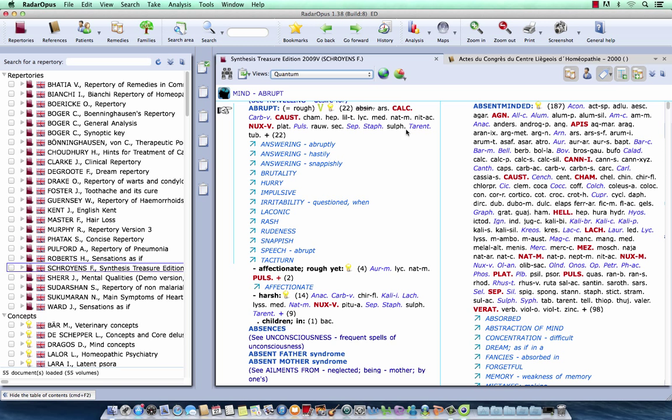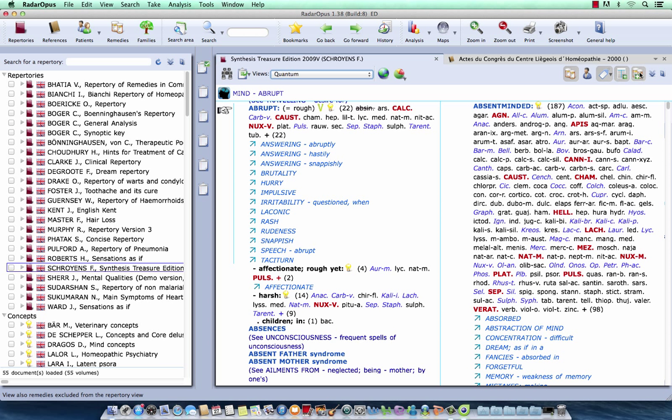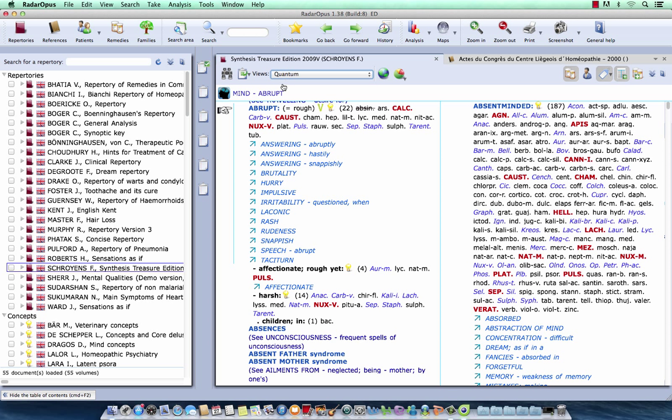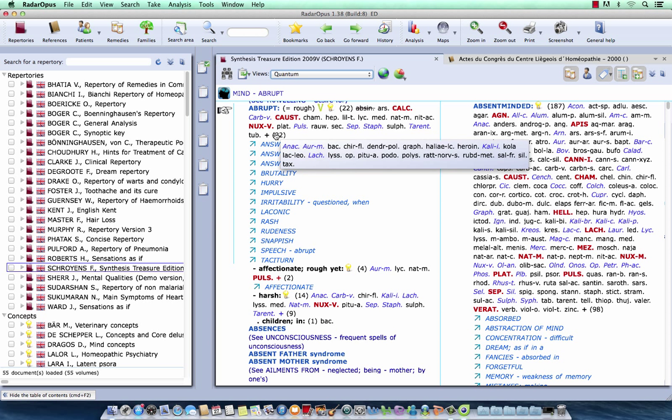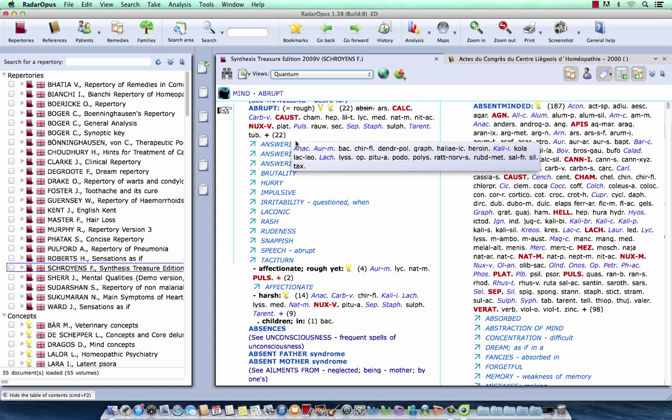Now, this button here at the right, if I click on it, so if I turn it off again, then you will see that this number of the remedies which fall out of this rubric, which are excluded from this rubric in the quantum view, that number is now gone. If I click on this button to activate it again, then you will see that after a plus, you will see the number of remedies which fall out of that view.